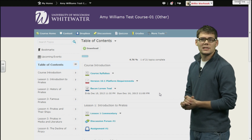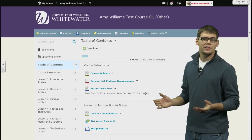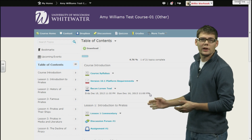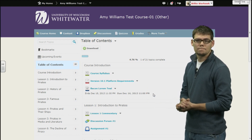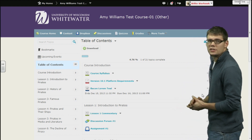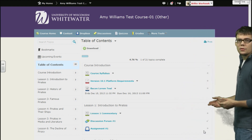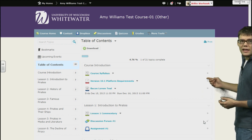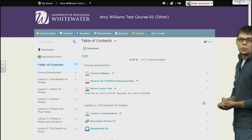If an instructor has assigned a due date to a specific piece of content, a new feature allows you to view that due date directly in the content list. Also, you will notice a completion indicator here on the right. If you have completed the item, you are going to see a check mark. If not, like these here, you are going to see a gray bullet point.